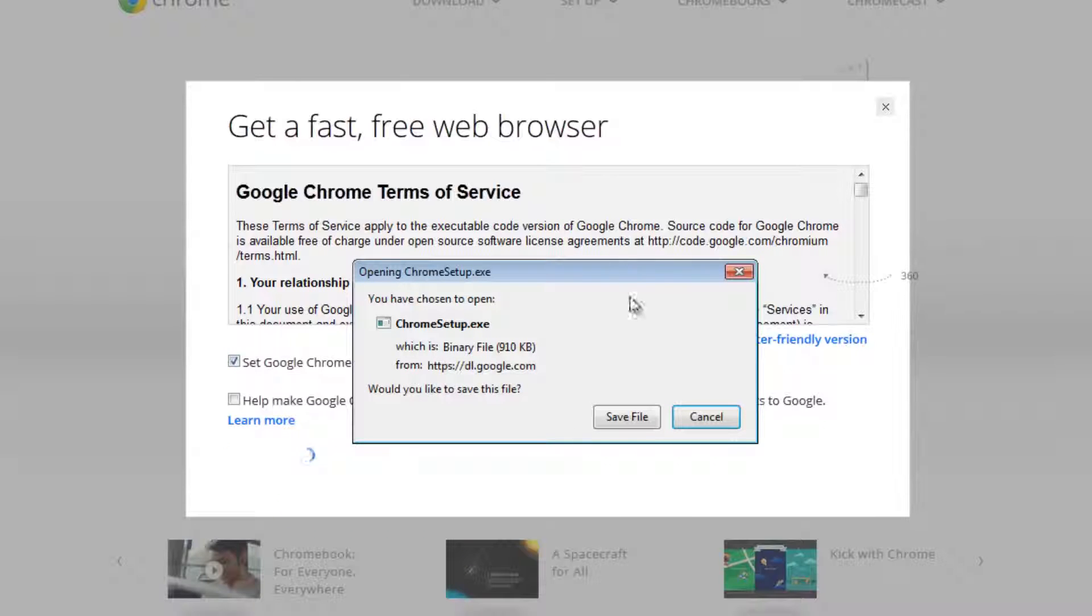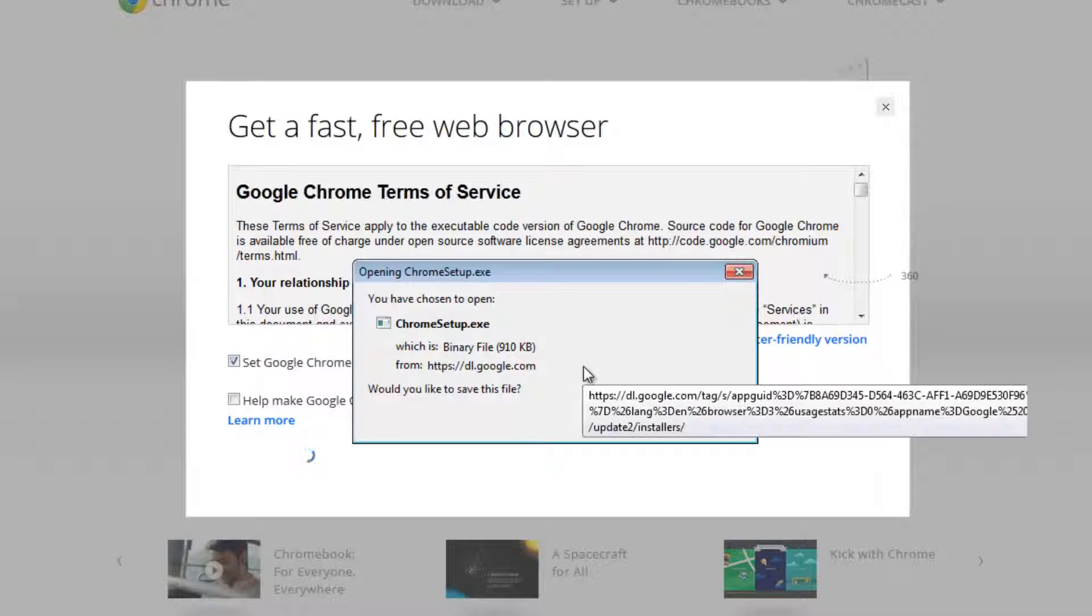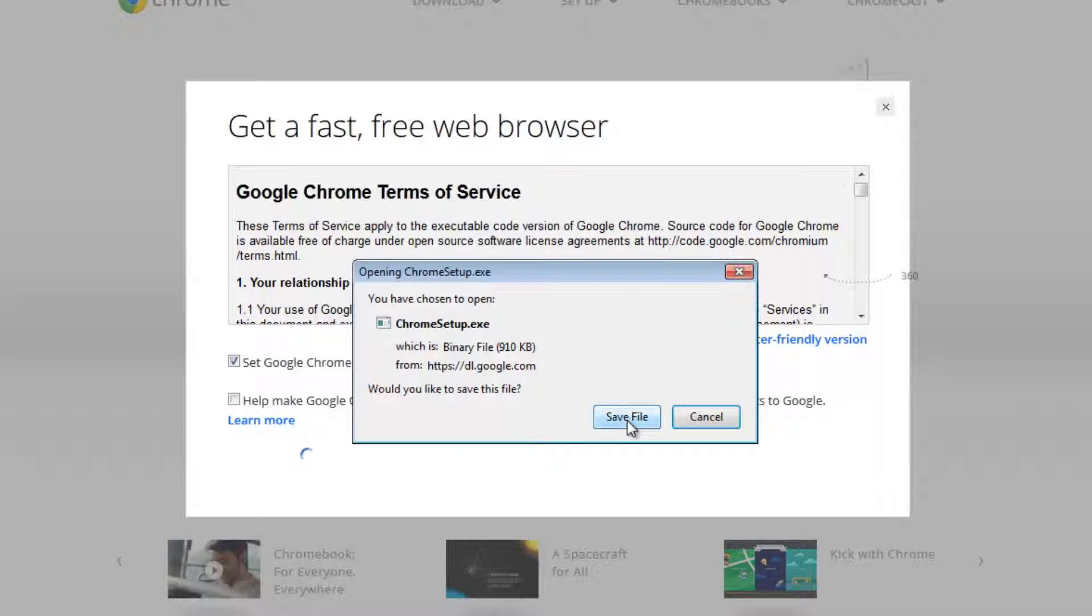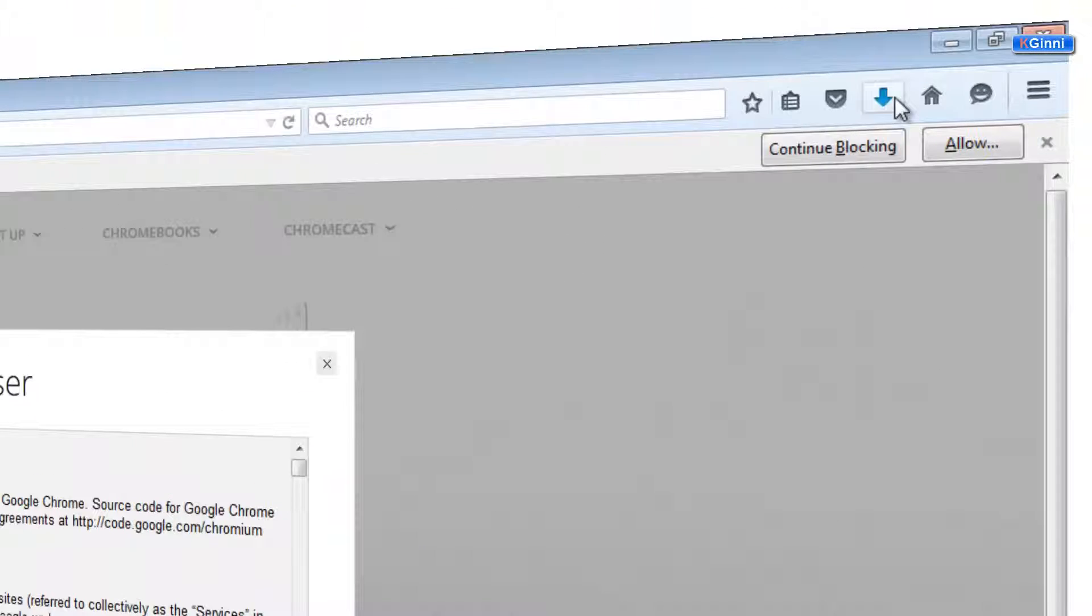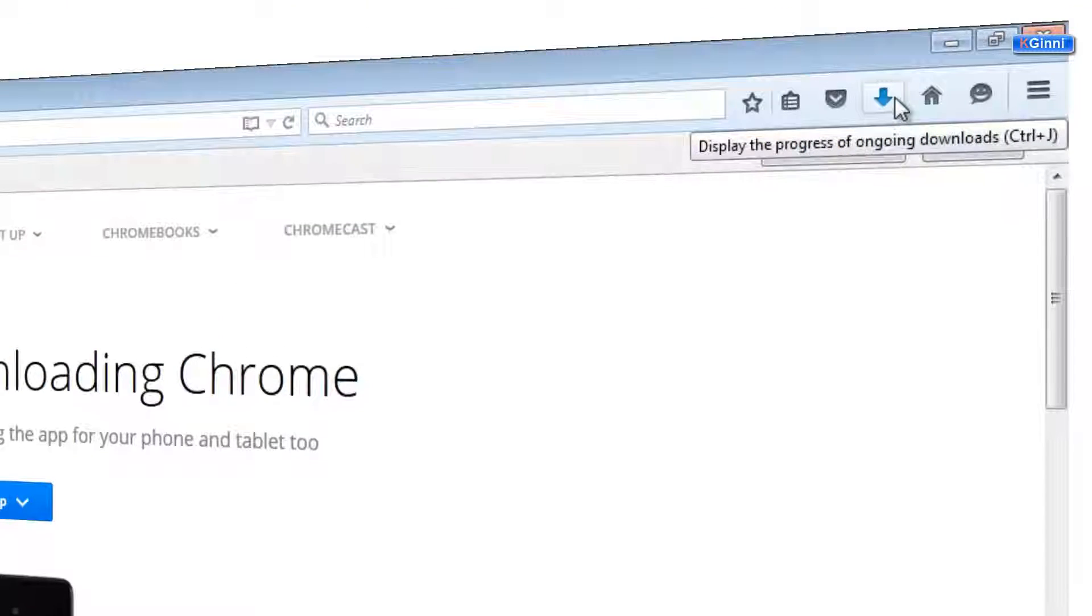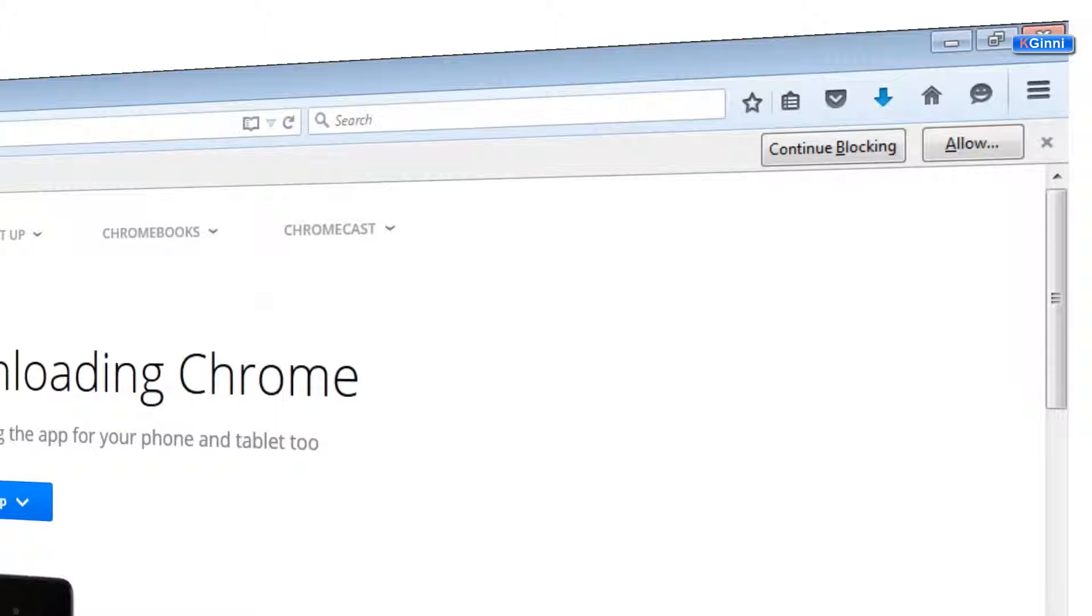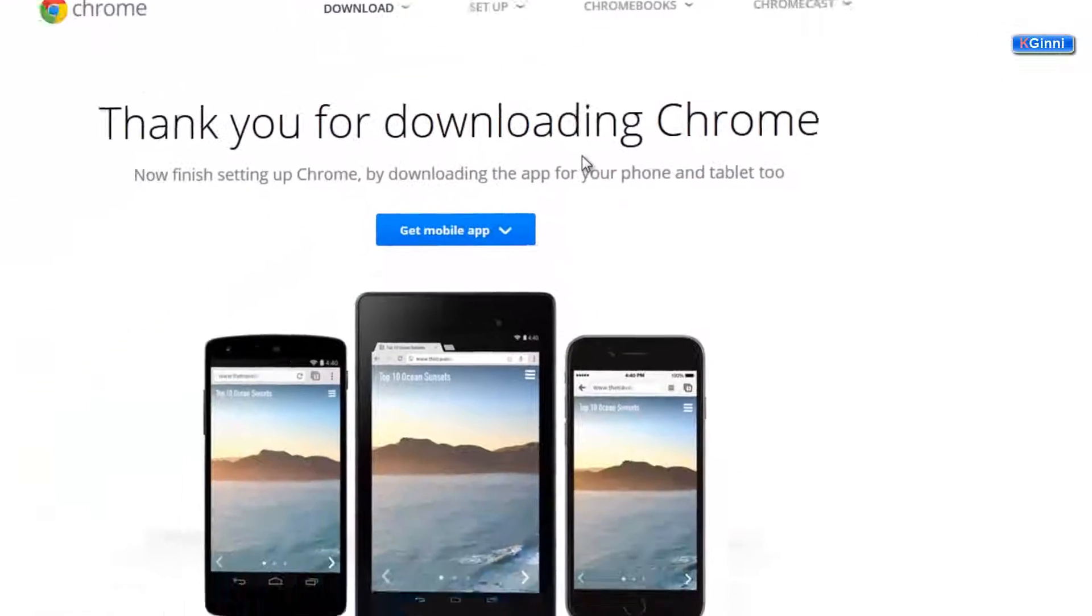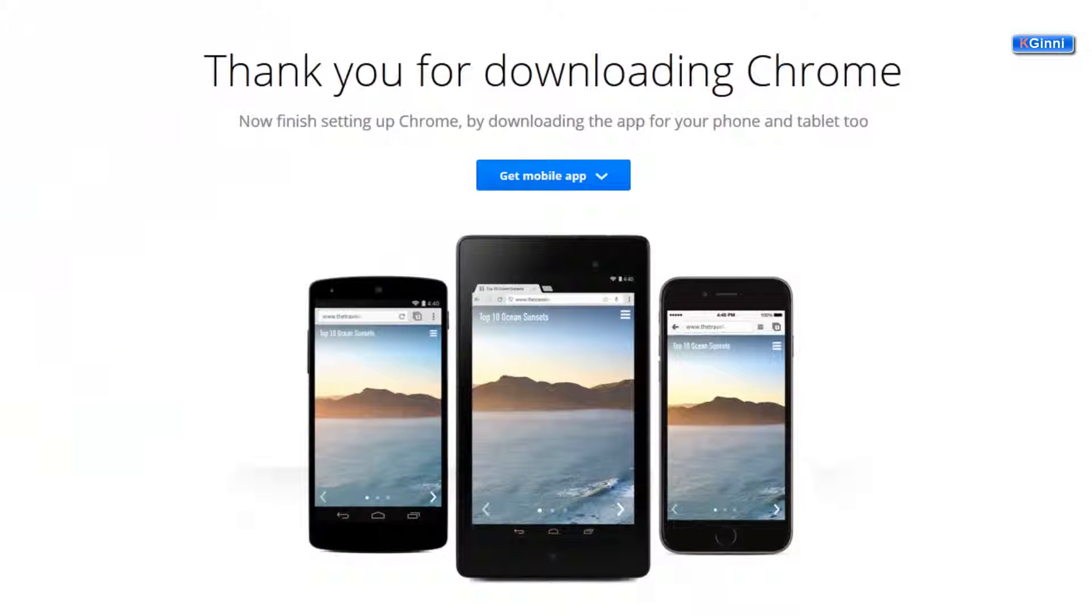You'll see a small file, this is 19 KB. Save this file. It goes with a nice animation towards the bottom arrow over there, and you'll get a confirmation like 'thanks for downloading Chrome'. You can tap on this icon.